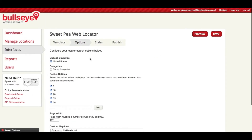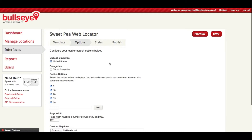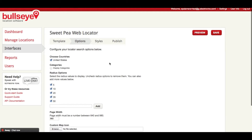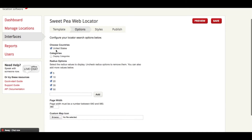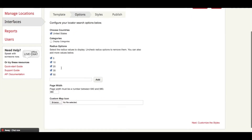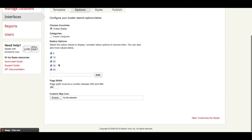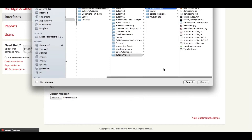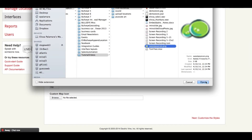Options allows you to do a couple cool things. You can actually create multiple locators and put them in different locations — like you might want to create one for your main website and one for a marketing landing page, and each of those can be tailored with options and styles to fit those situations. You'll choose which countries and categories you want to display, you can add and remove radius values, and you'll want to put in the page width to fit your website. I also recommend that you upload a custom map icon to help brand your website.